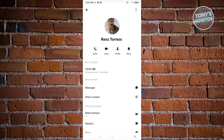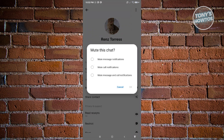When you click on their name, you should be able to see their details. From here, you can do a few things. If you don't want to receive Facebook calls from a specific person, you can click on the mute function. You'll see options: mute message notifications, mute call notifications, and mute messages and call notifications.